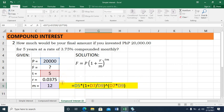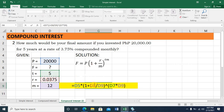Before hitting enter, I check my values. P is located in D5 — correct. R is located in D8 — but I had typed D7 which was wrong, so I delete that and click the correct location of R, which is D8, divided by D9 for M. Then the exponent: D7 is time — correct — multiplied by D9 for M — correct. Now I'm confident the formula and solution are entered correctly.